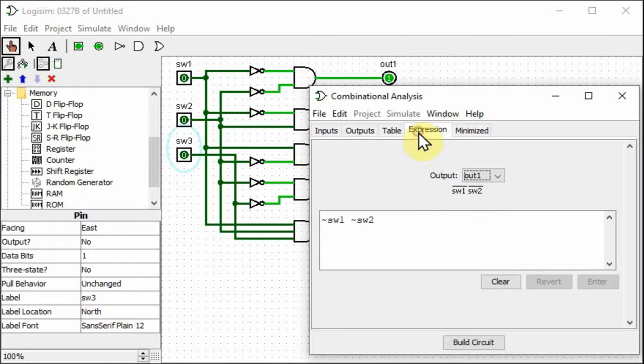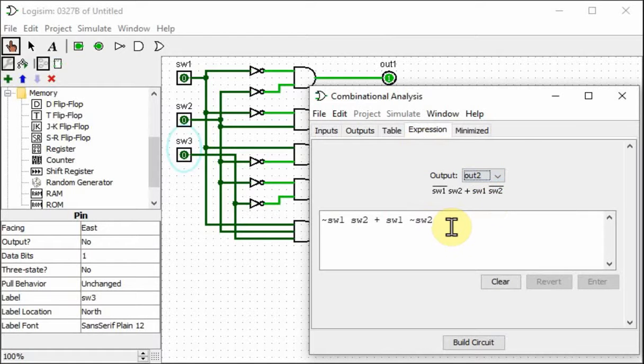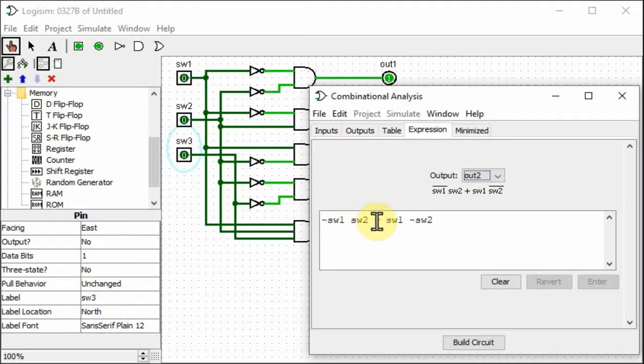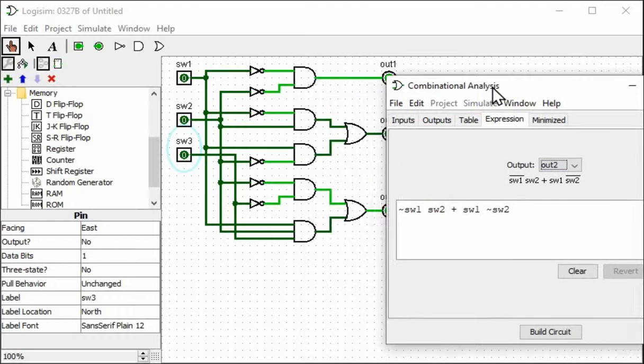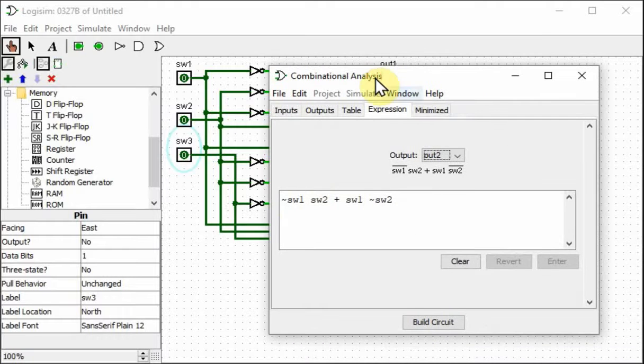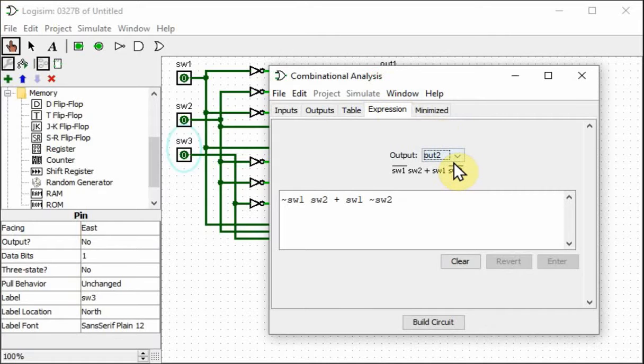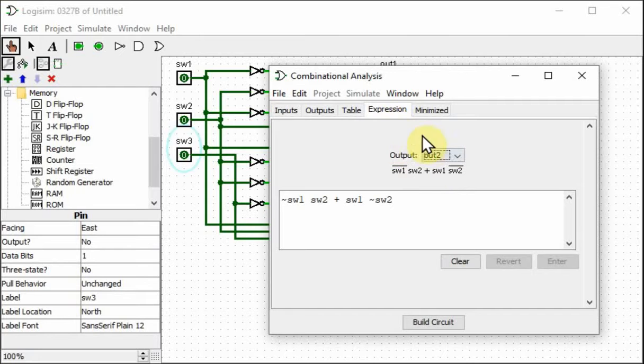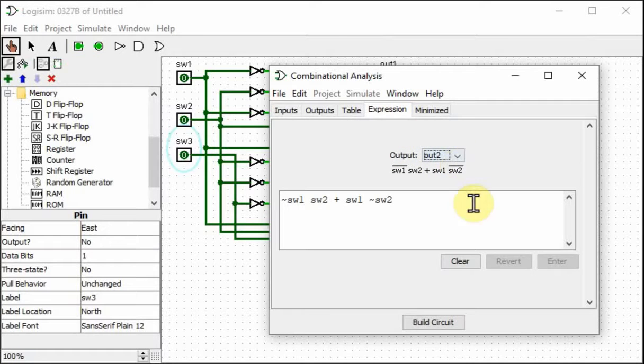So the expression is valuable to us because I can write a software solution very quickly to give me the correct answer every time for the output conditions. So it's not a poor use of your time to go through this process because you do get the expression which we can use in the software solution.